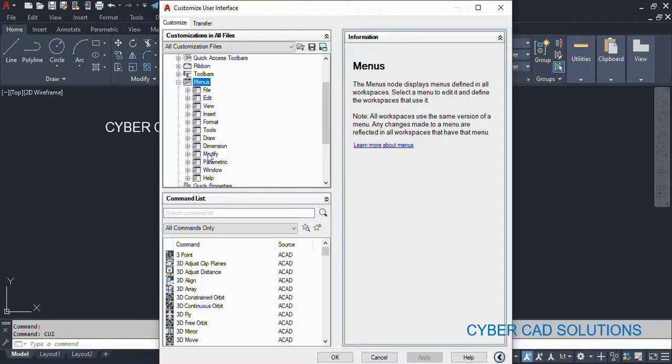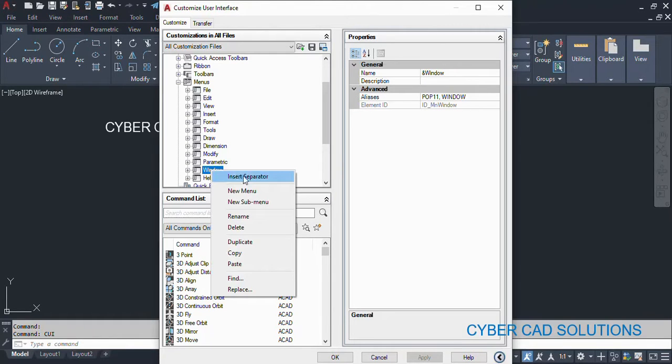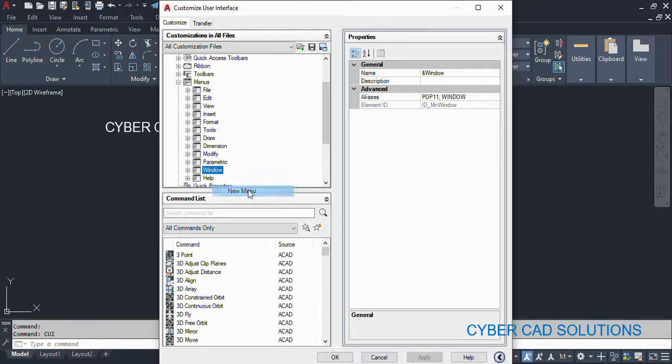In that, I just want to add my menu over here. So I am clicking over here, right-clicking and selecting 'New Menu'.